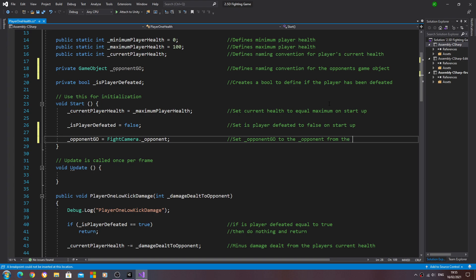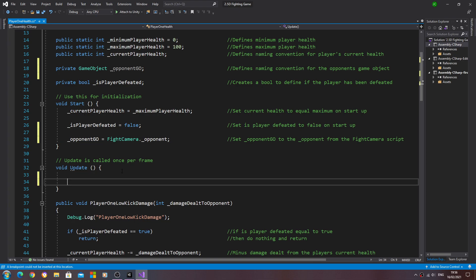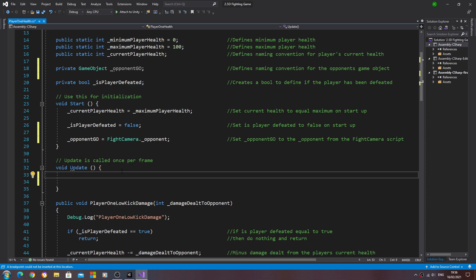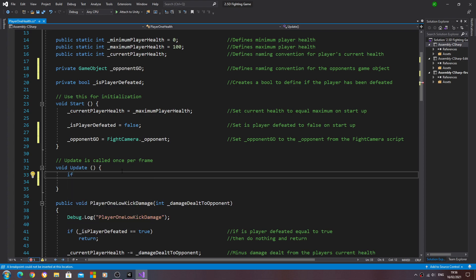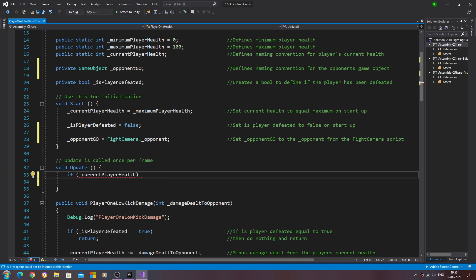Now let's come to the void update. We're going to say if, open and close brackets, underscore current player health double equals zero. Into the comments we'll say if that variable equals zero.